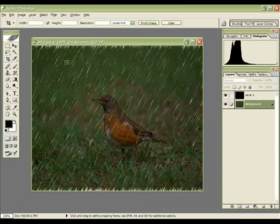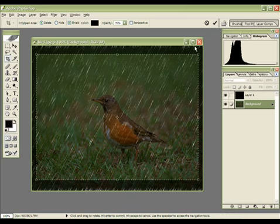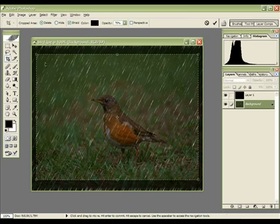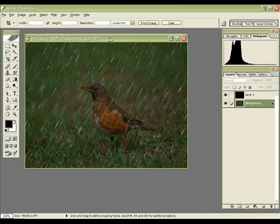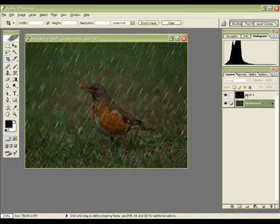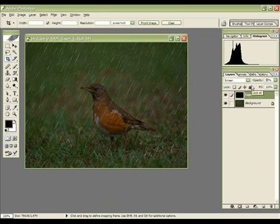And we have to crop the image to get rid of the blur that doesn't really look like rain. Just use the crop tool here to make a selection, double-click, and we have a really believable rain. And if it's not believable, you can play with the opacity — maybe 50%.